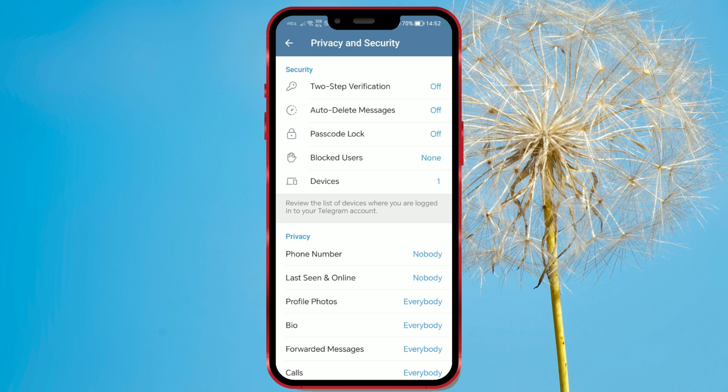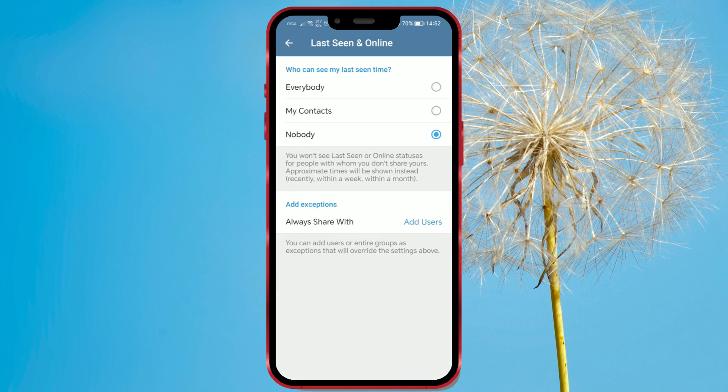In the Privacy section, click on Last Seen and Online. In the Who Can See My Last Seen Time section, you have three options available.